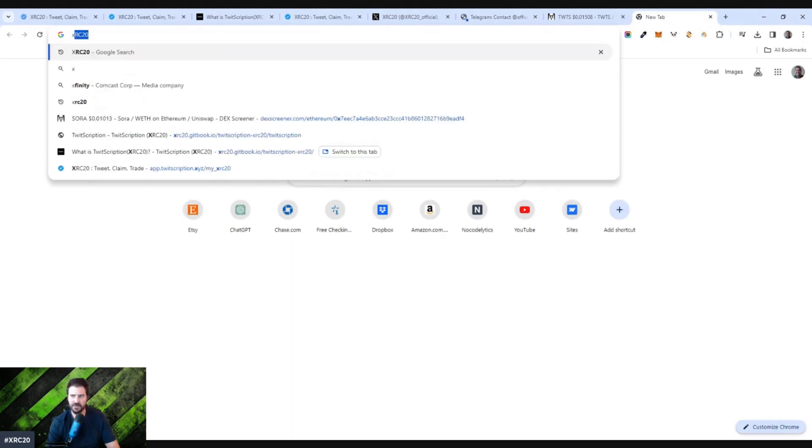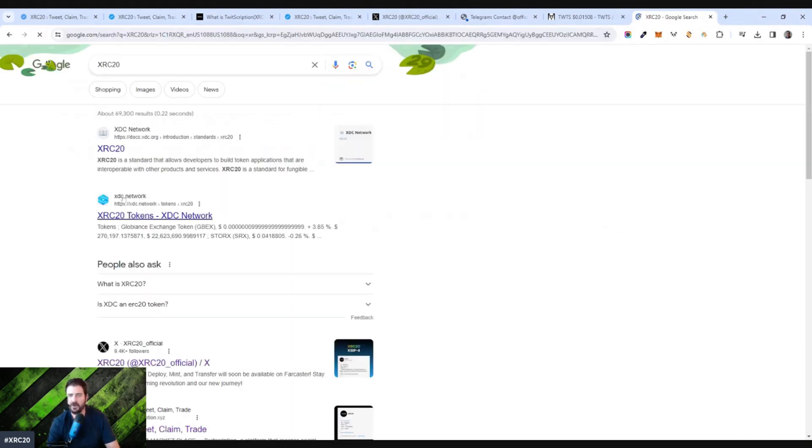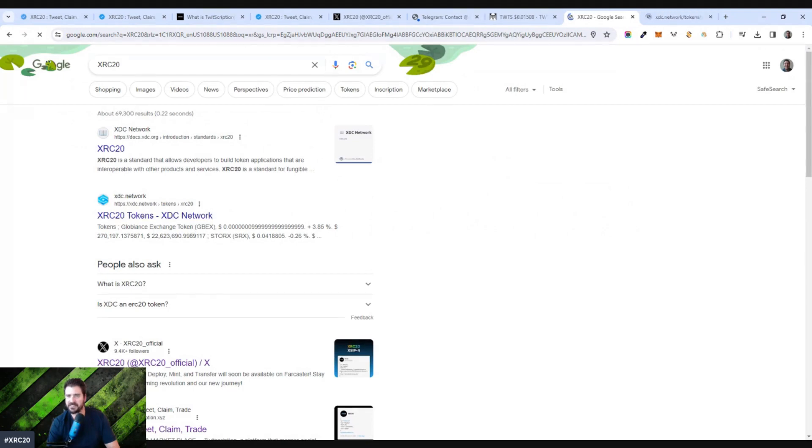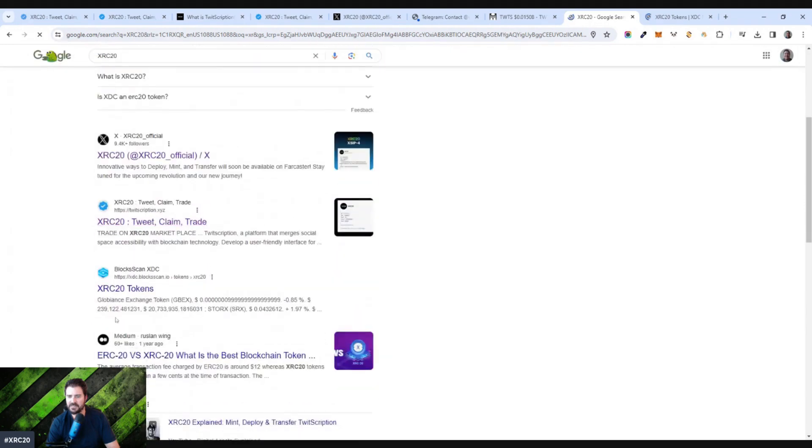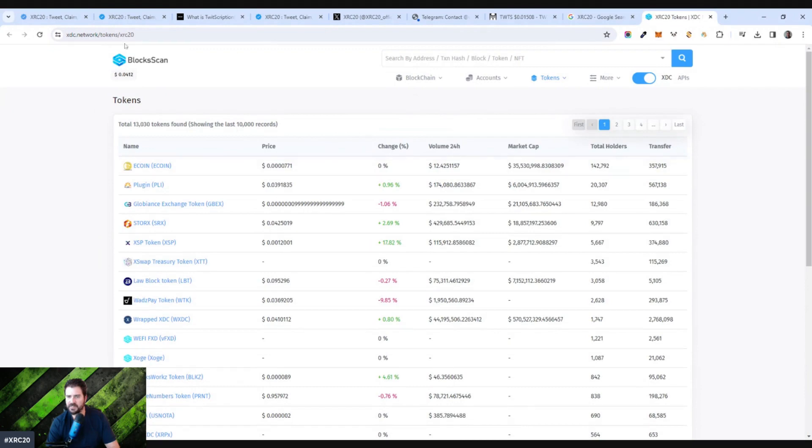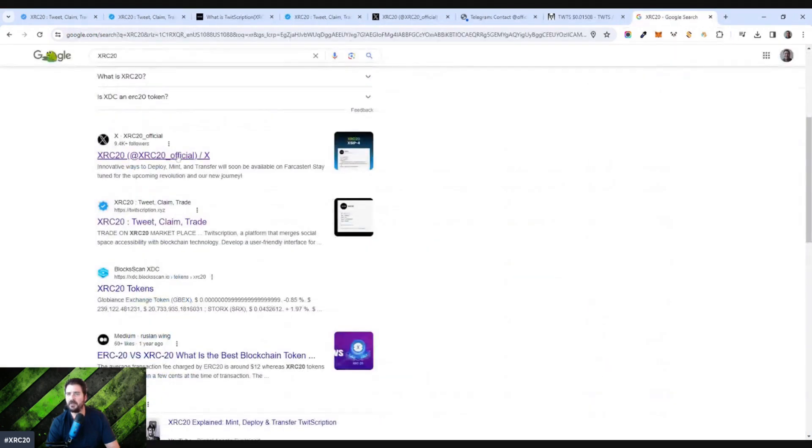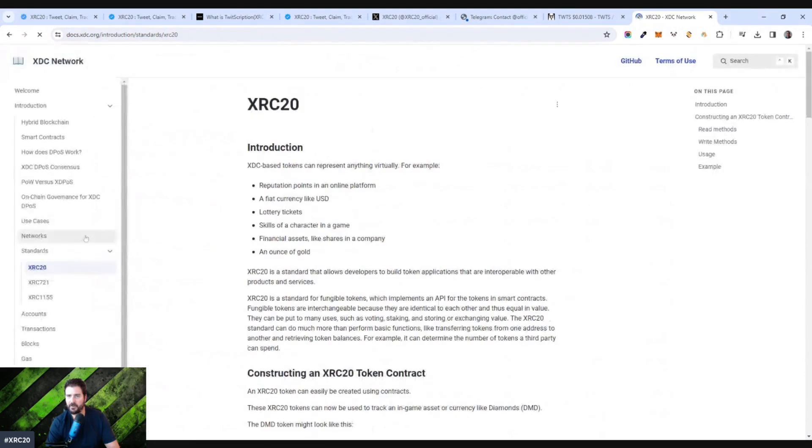If you search for XRC20 on Google here, you'll see some interesting things come up. XDC network is behind this. And if you look at the XDC network, it's behind the Twitscriptions. And let's just see. Let's show you here what I'm talking about. Okay. Oh wait. Oh, that's not what I want to show you. I want to go to XDC. Oh, here we go. XDC network, XDC, XRC20 introduction.